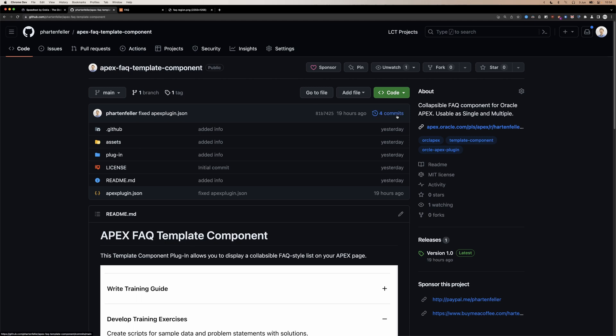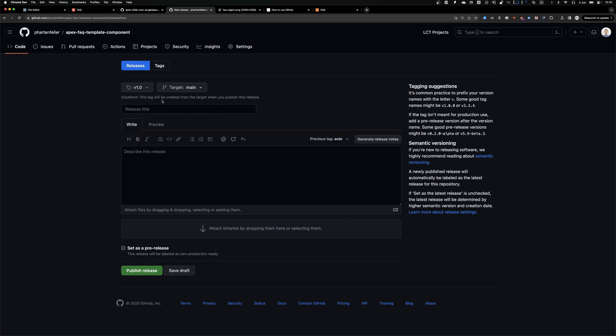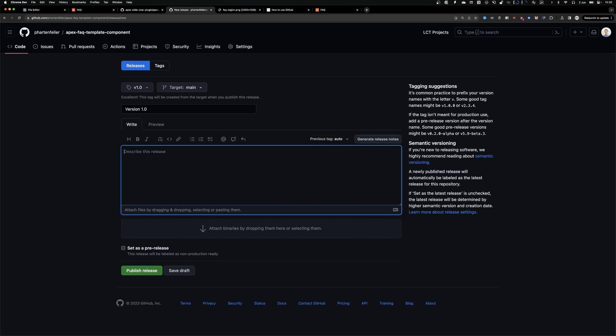Now you can create a release journal identifier V1.0. I would suggest then a title, just version 1.0. In the description, you can put anything for the first version, just initial release.